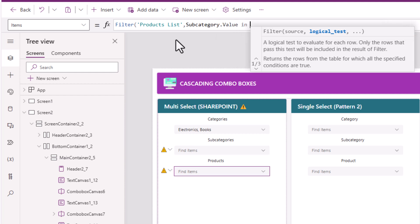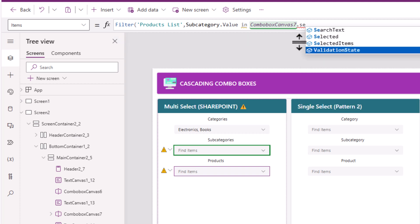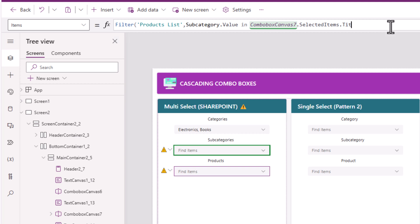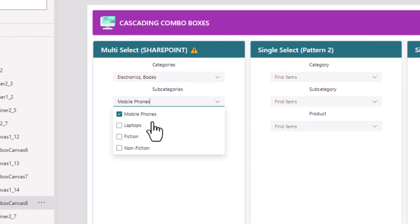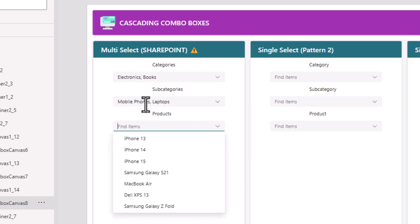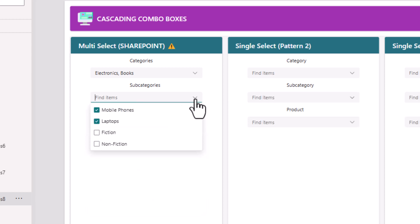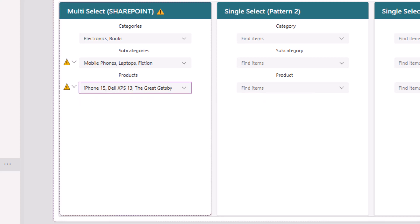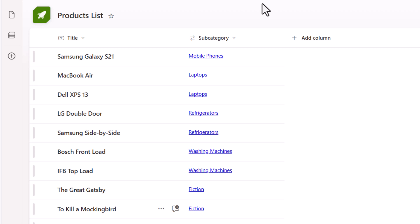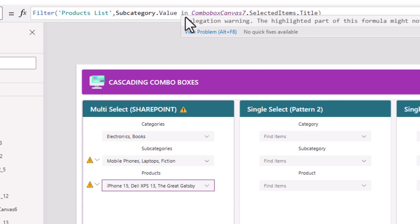The title column has the subcategory information. Based upon the selection made, the combo box loads the values. I'll make the products combo box multi-select as well so I can pick multiple products. Once again there is a delegation warning, meaning my products list can also be a maximum of 2,000 rows — all of this because 'in' and 'search' functions are not delegable with SharePoint.